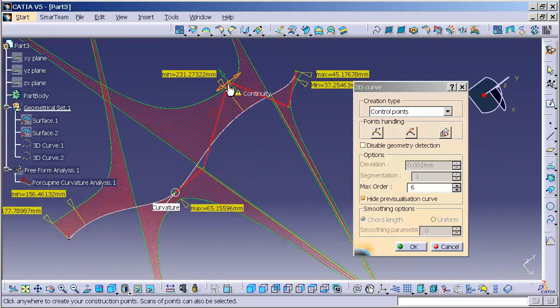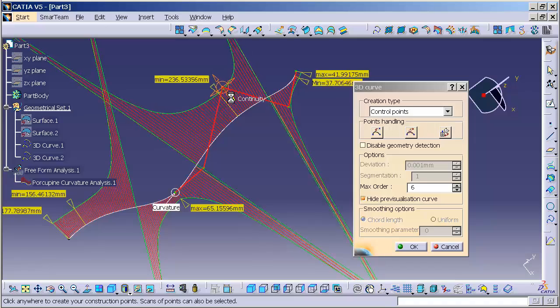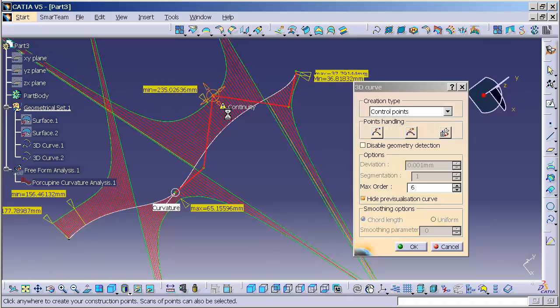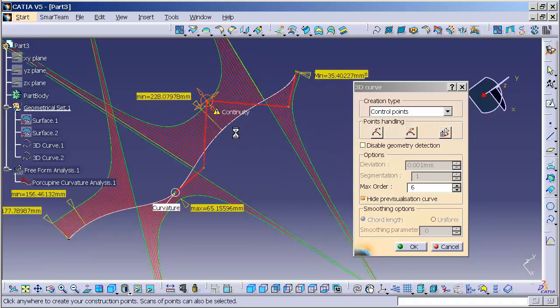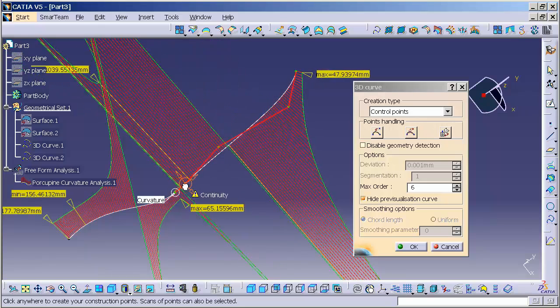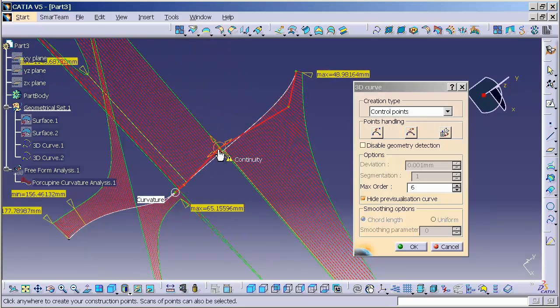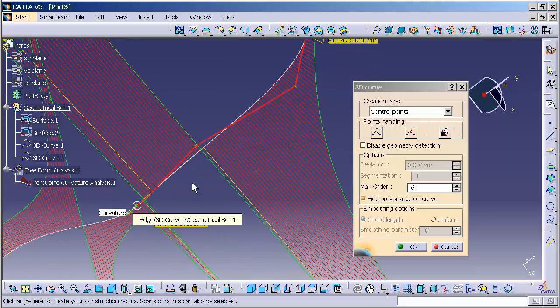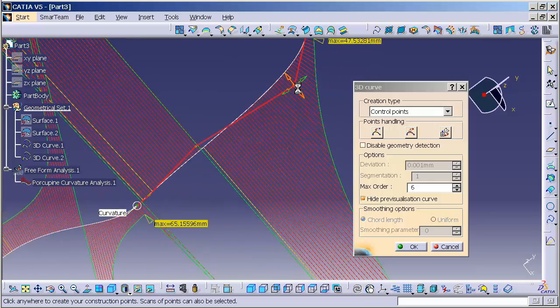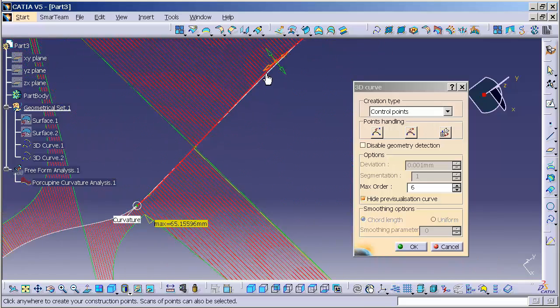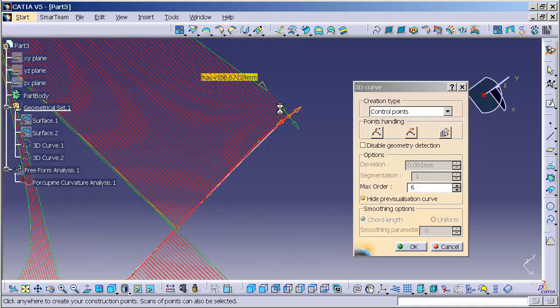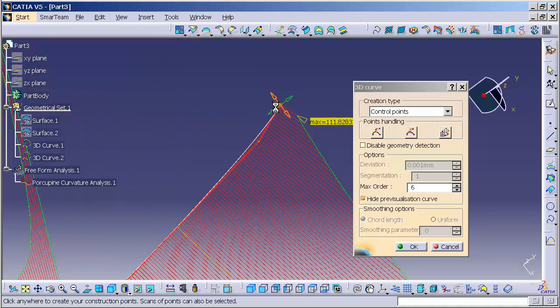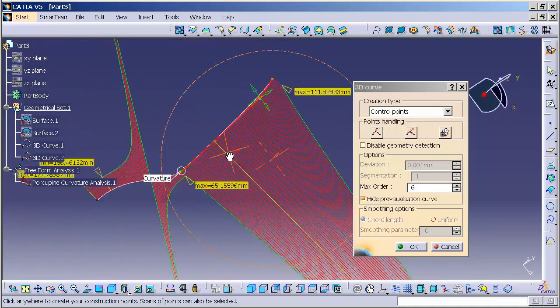Because I have a curvature continuity holding this tight, I'm a little limited as to the type of modifications I can make on that curve. But this allows me to really visually see what I'm doing with that curve.